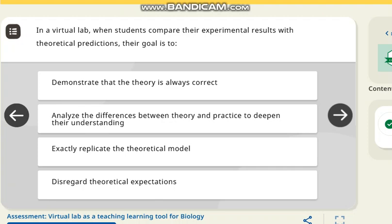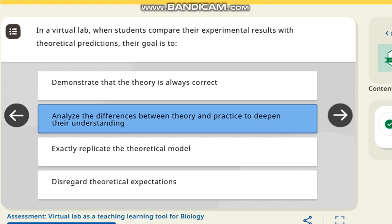The next question is: how do virtual labs help when students compare their experimental results with theoretical predictions? The correct answer is they help students analyze the difference between theory and practice to deepen their understanding.